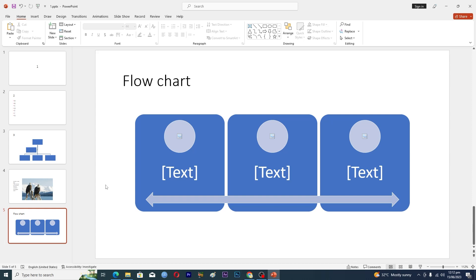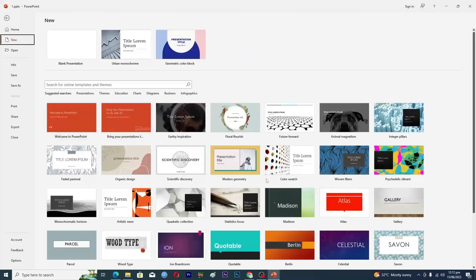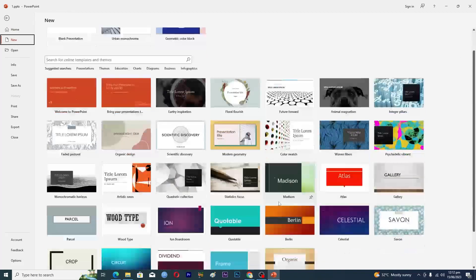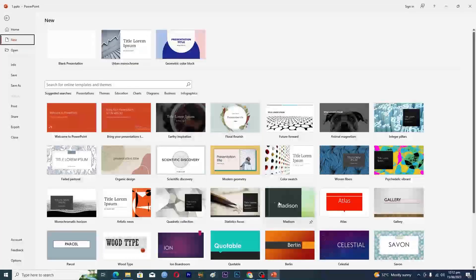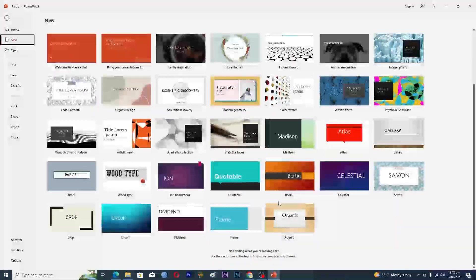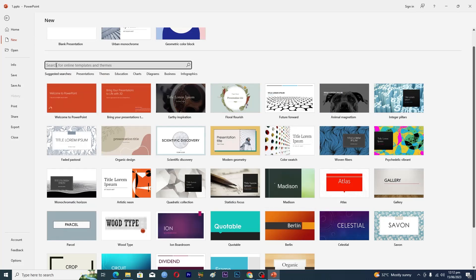First of all, you need to go into the File menu and click on New. On this New tab you can see a bunch of different types of templates that you can choose and modify according to your needs. In the search bar you can search for a specific template.